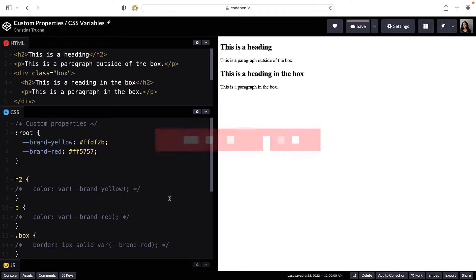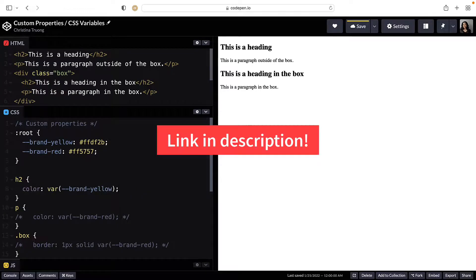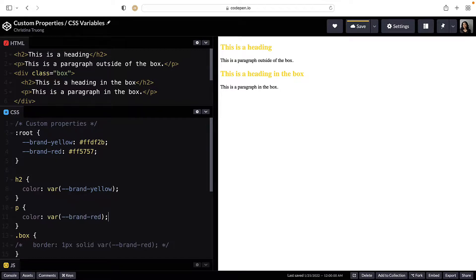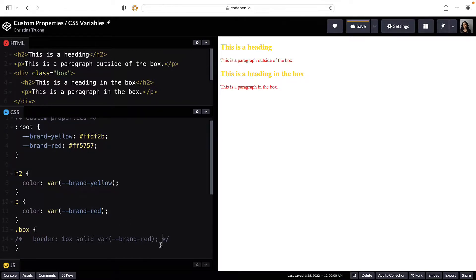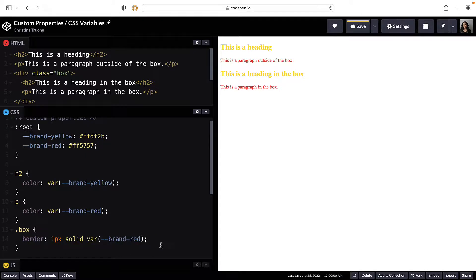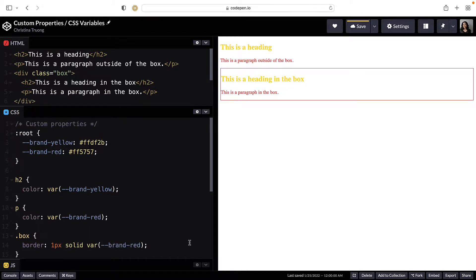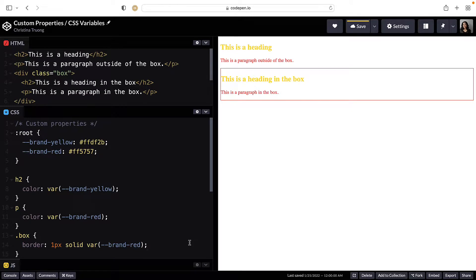I'll set the h2 headings to brand-yellow and the paragraphs to brand-red. I'll also add a red border to the box div using the brand-red variable. The custom properties can be reused throughout your CSS just like any other value.